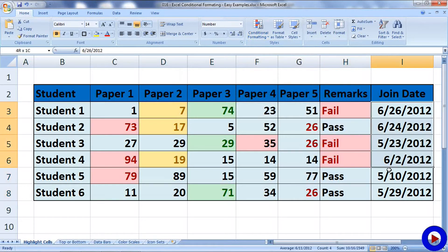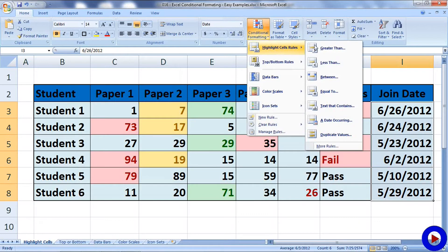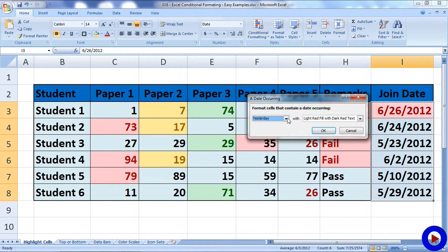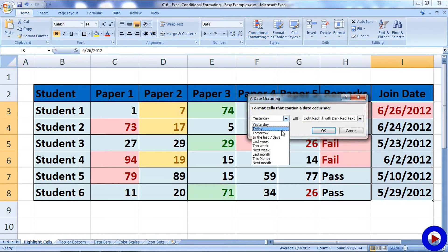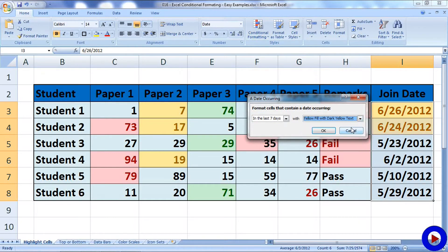Select some dates, go to conditional formatting, use A Date Occurring. Let's say in last seven days and mark them with yellow fill with dark yellow text.